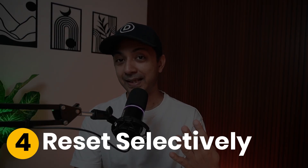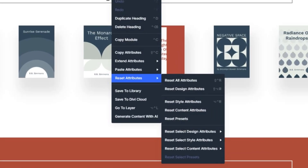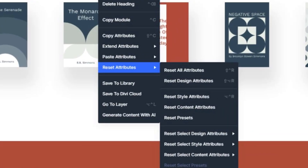Number 4: Reset selectively. Made a mess on one part but love the rest? Selective reset has got your back. Just right-click and select 'Reset Design Attributes' to zap colors and spacing while keeping your content safe.